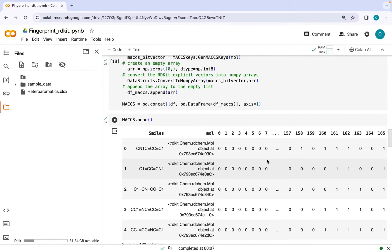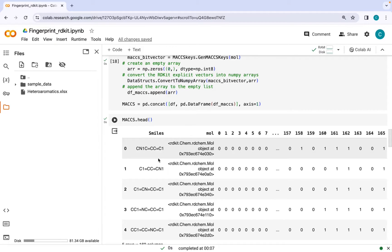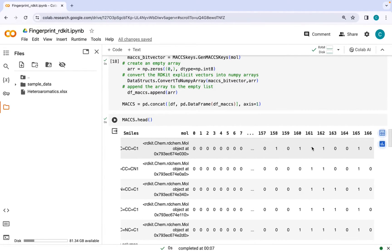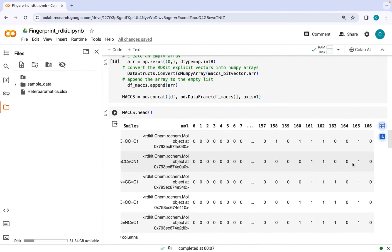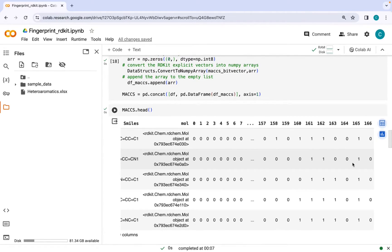This is the final data set which contains our SMILES strings, molecular object, and molecular fingerprint with 167 bits in the form of zeros and ones.